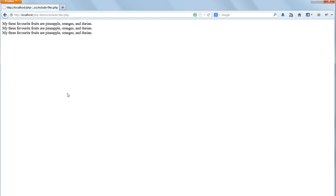We'll be using PHP includes later on in our project which will make the coding much more efficient and will reduce code duplication.